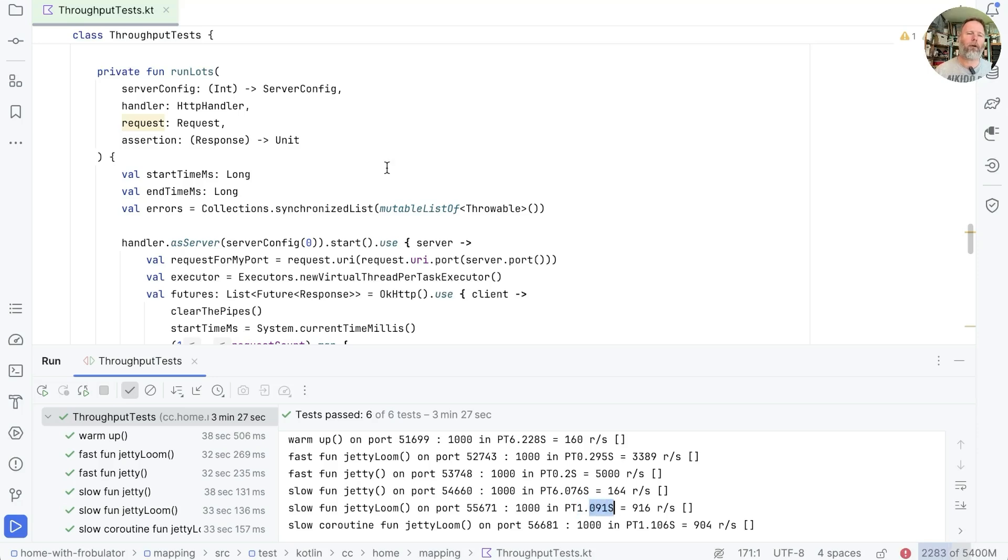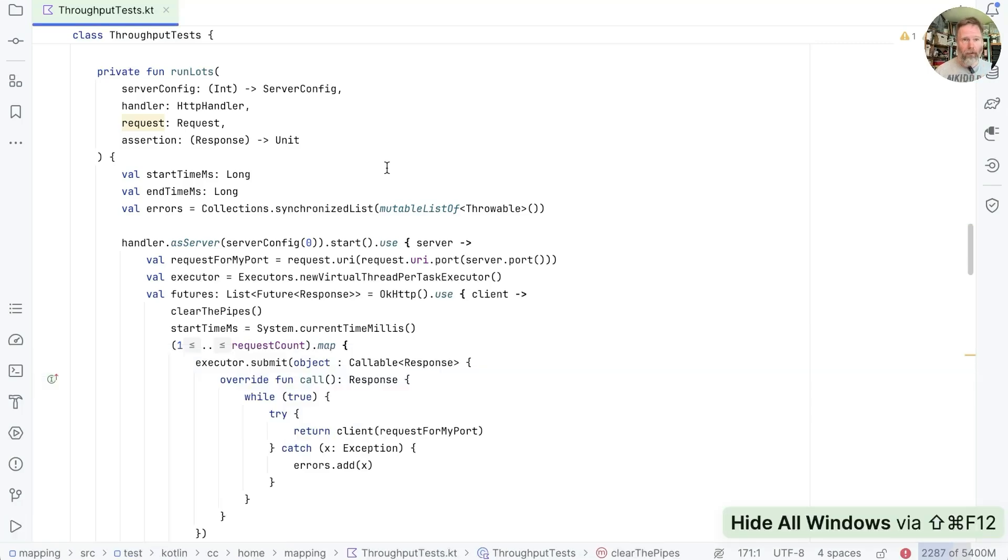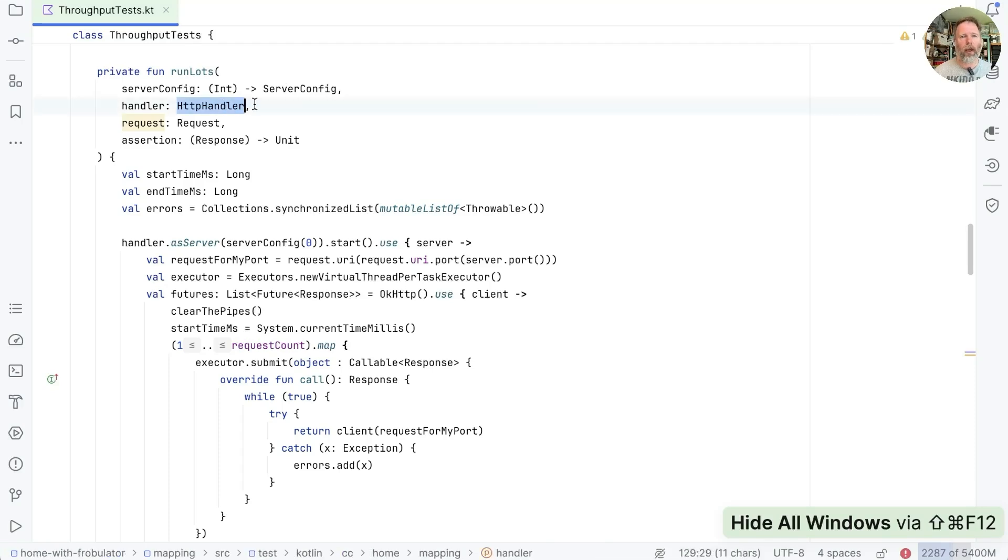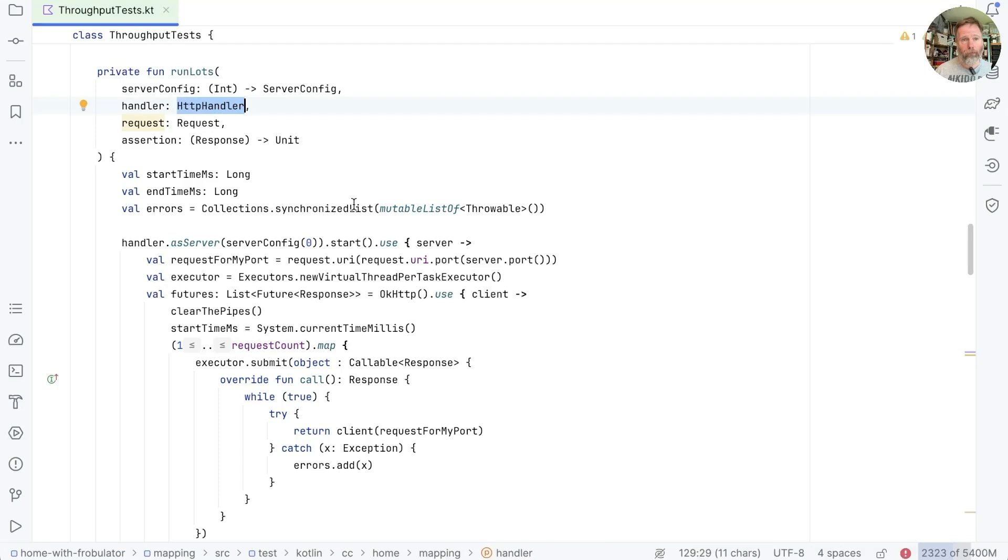Now I'd like to reuse this benchmark function against KTOR, but at the moment it's very much tied to HTTP4K, so server configuration and handler and request and so on. I thought it would be interesting then to see how we can generalize this function, and at the same time keep these tests running.